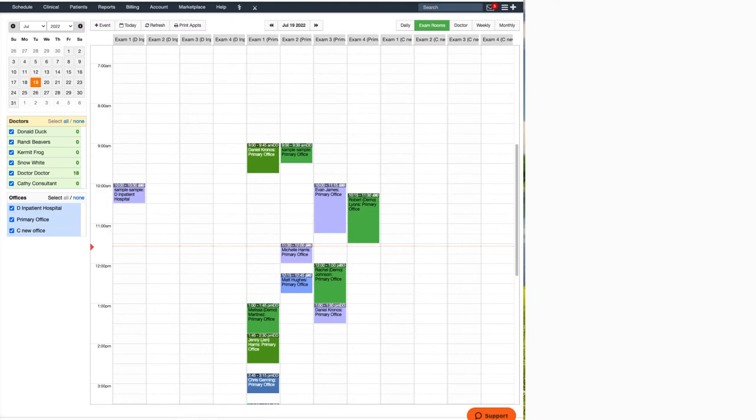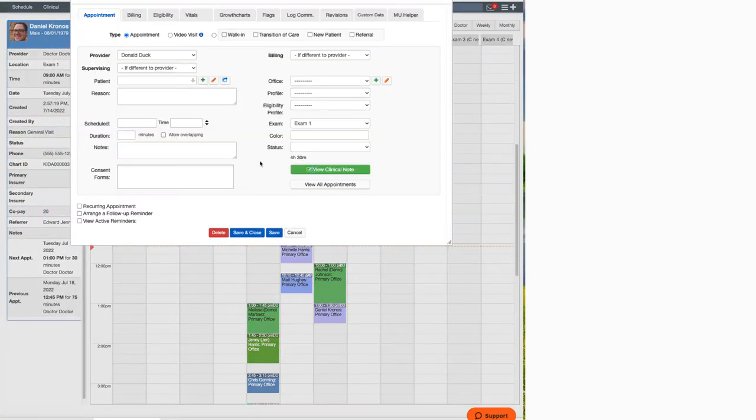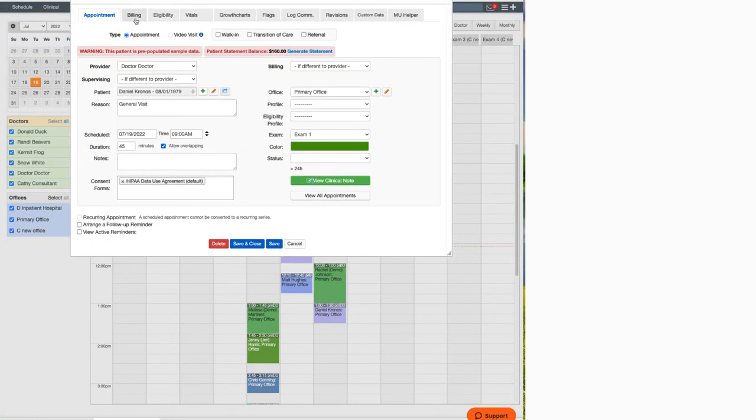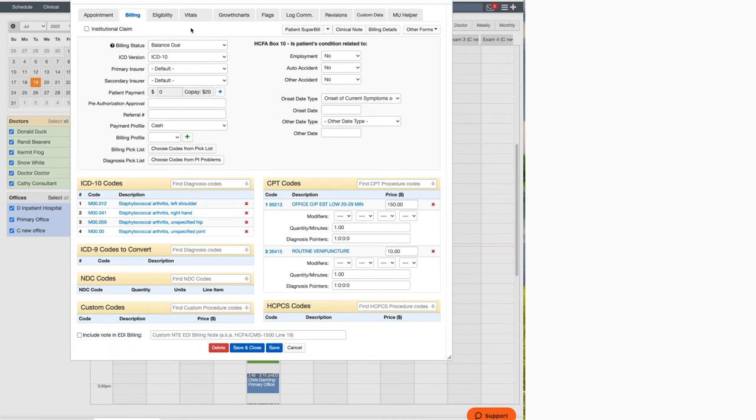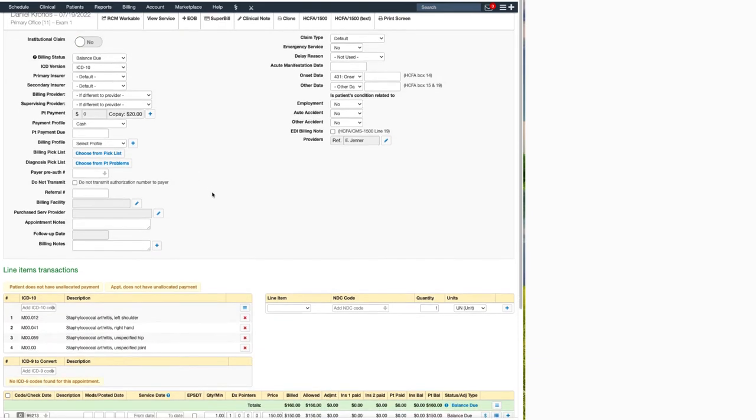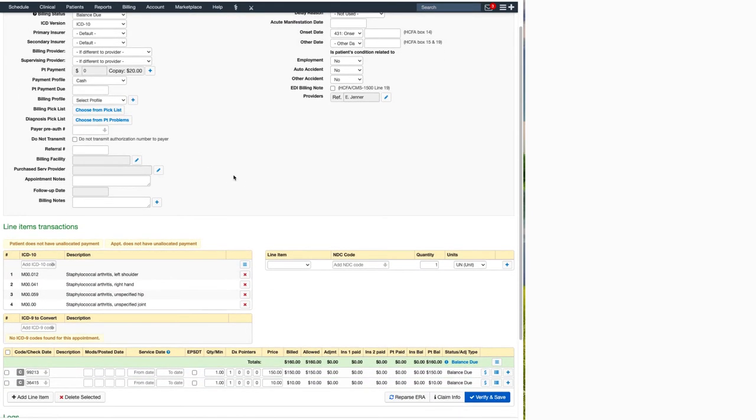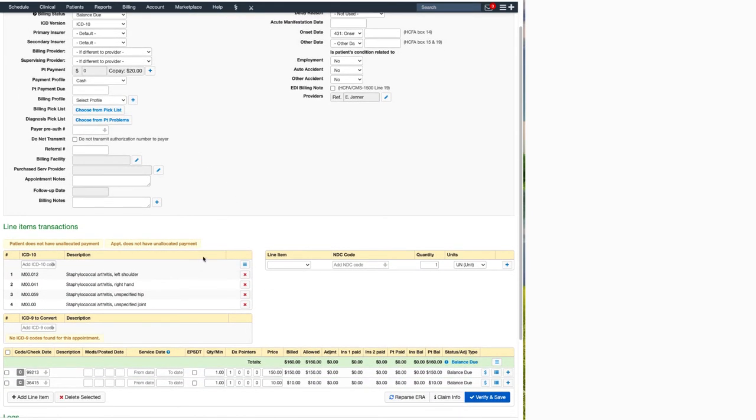Let's start from the calendar appointment. Select the appointment, access the billing tab, and then click on billing details. You want to scroll down just a little bit until you find the area where your ICD-10s are listed.